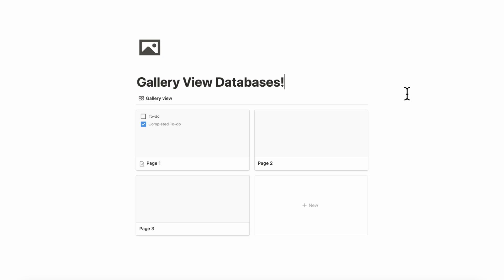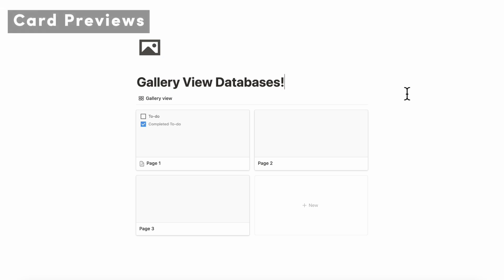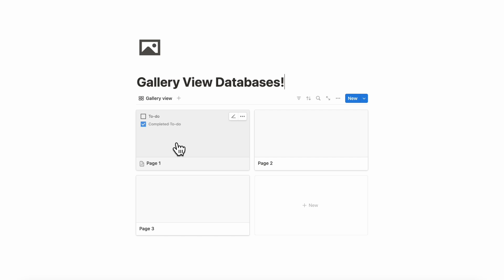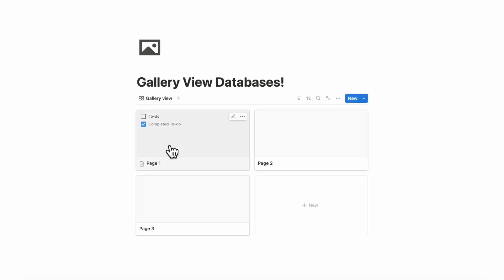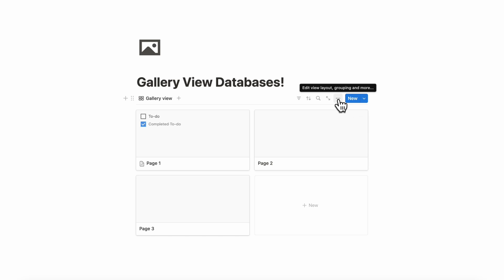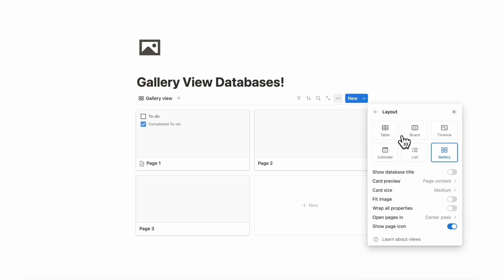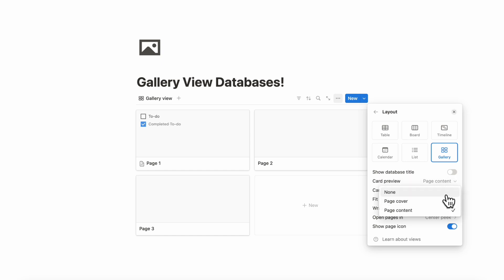The next thing we wanted to talk about is how to change your card preview. As you can see, we have the inside of the card showing on the outside. If you want to edit that, you can simply go to the three dots and then go to layout and then go to card preview. Right now it's set to page content.